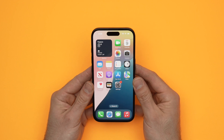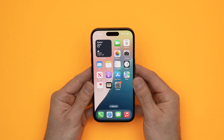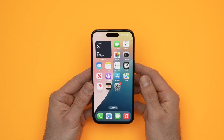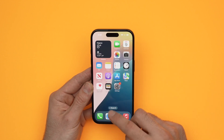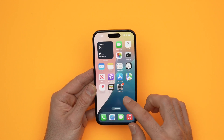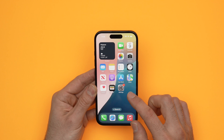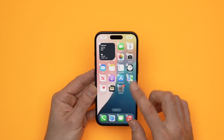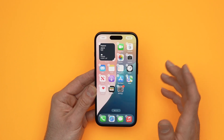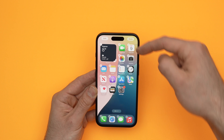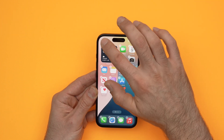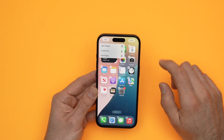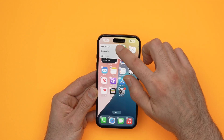In this video I'll show you how to add widgets to your home screen of your iPhone 16, 16 Pro, and 16 Pro Max. The first thing we need to do is keep pressing anywhere on the screen where there is blank space until these icons start shaking. Then the next step is to go to the top left corner and press the Edit button.